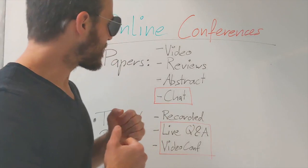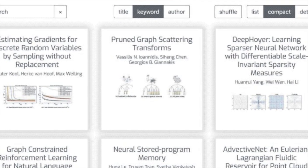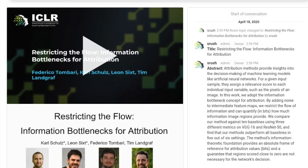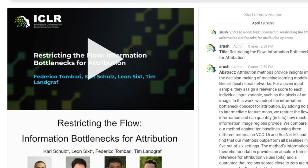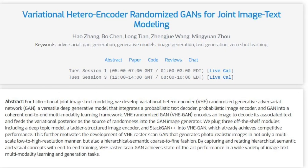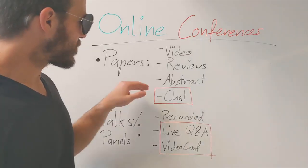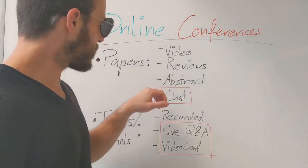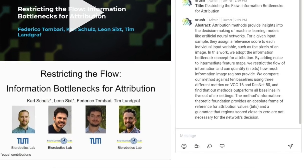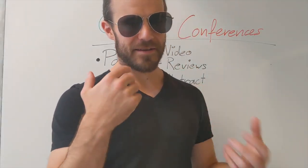For the papers in iCLR, what they have is a website where you can click on each of the papers, get to a sub-page, and find a video that the authors uploaded, which is about five minutes long. You get the abstract and the reviews directly there from OpenReview, and during the poster sessions you have a chat window where you can chat with the authors at a given time.